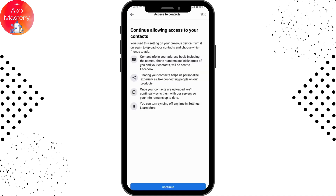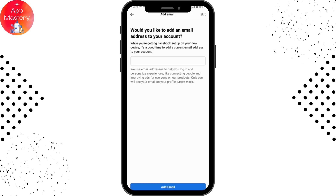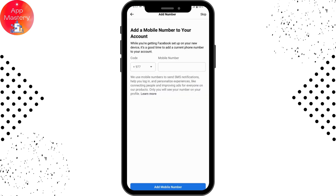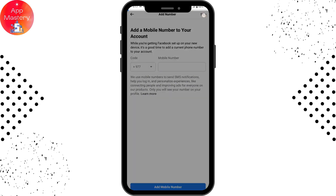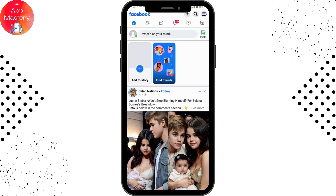If you want to give access to your contacts, then go for Continue, but I'll be skipping this part for now. If you'd like to add an email address to your account, you can add it, but I'll be skipping that too. You can also add a phone number or skip that as well.